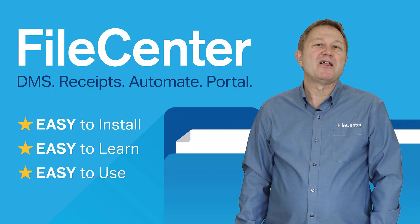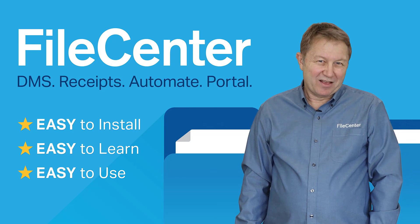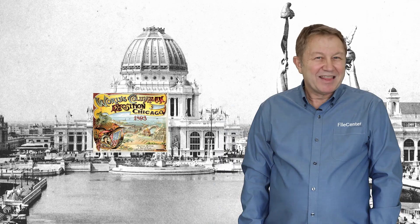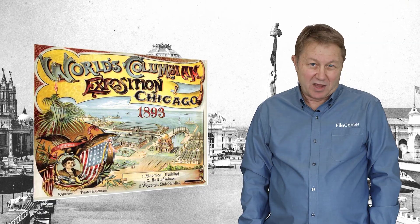Hello, my name is Paul and I'm with File Center. The 1893 World's Fair in Chicago featured some exciting new products and technologies, many of which have withstood the test of time.